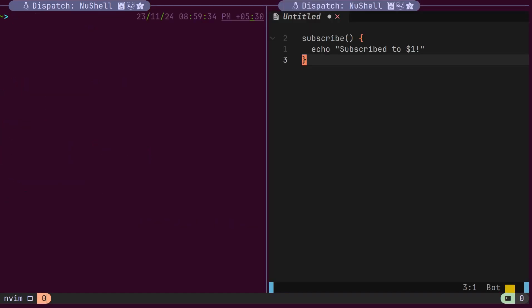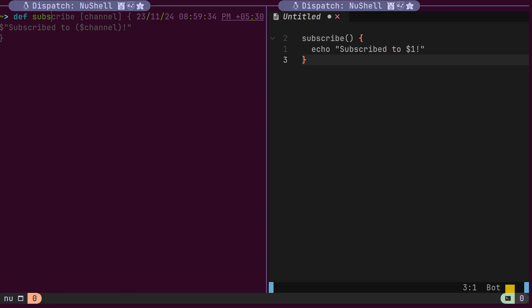On the right side, we have declared a custom command in the bash shell. Here, the first argument for the command is referred to as one. As the command grows and supports multiple operations, it becomes tedious to keep track of these number-based arguments. Nushell, however, supports named arguments.